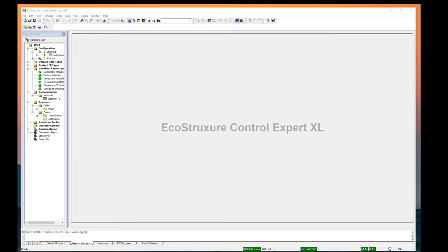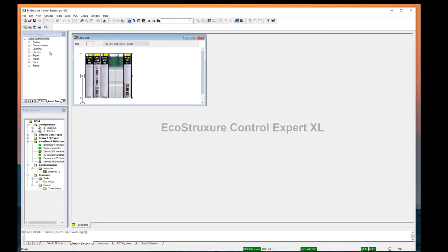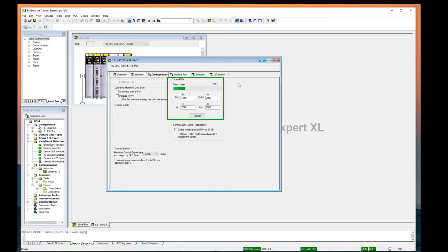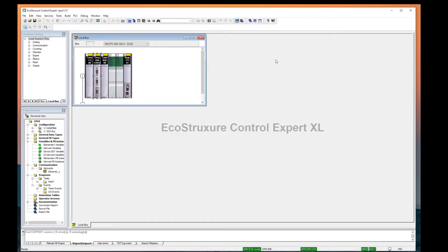Double-click LocalBus in the project browser to open the LocalBus image. Double-click the CPU and select the Configuration tab. Record the state RAM configuration for future use. Close the CPU and LocalBus windows.